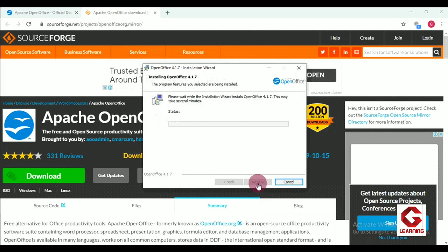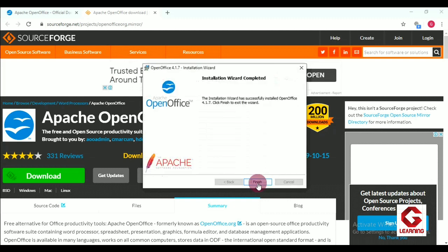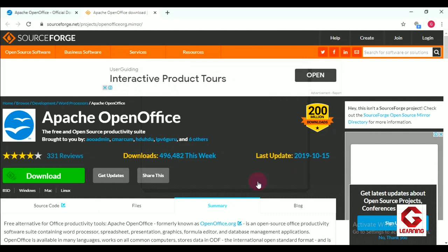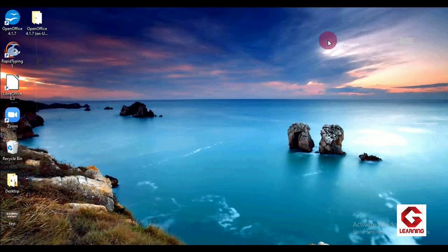We get the message 'This may take several minutes.' The installation process will now complete. Once done, click on the Finish option and the installation process is complete. Now let me move to the desktop to check that the application is there.